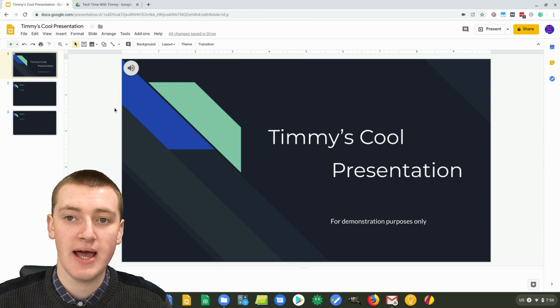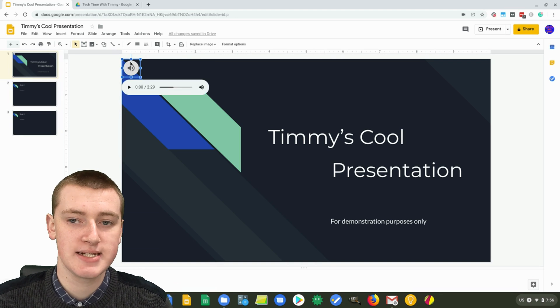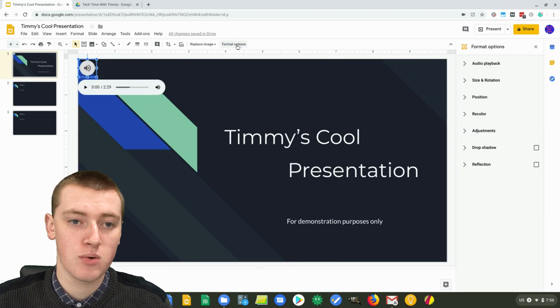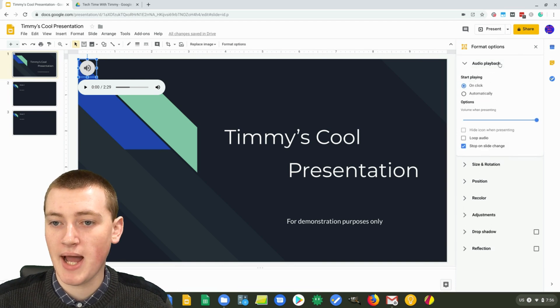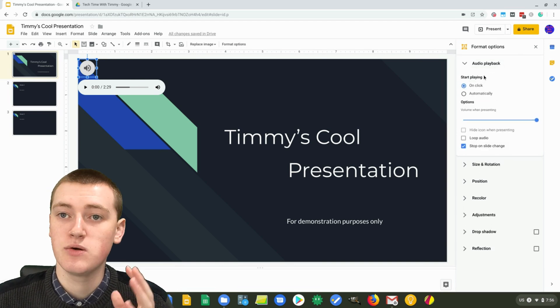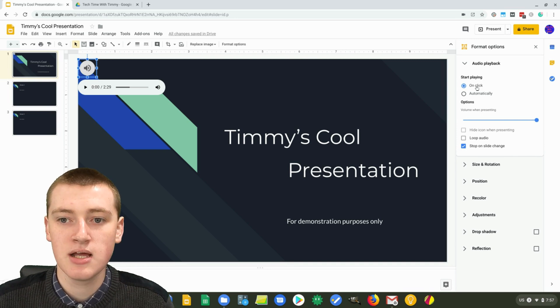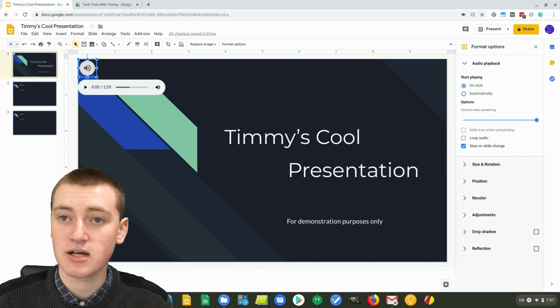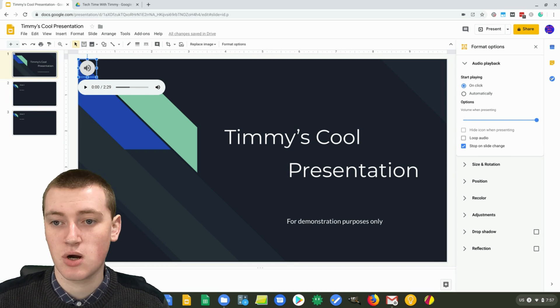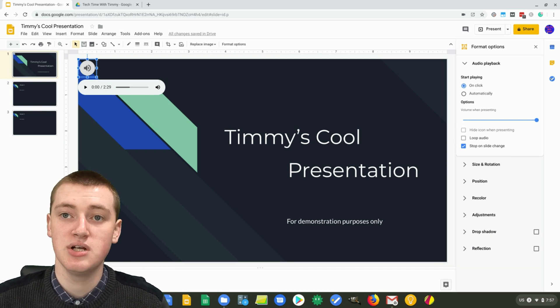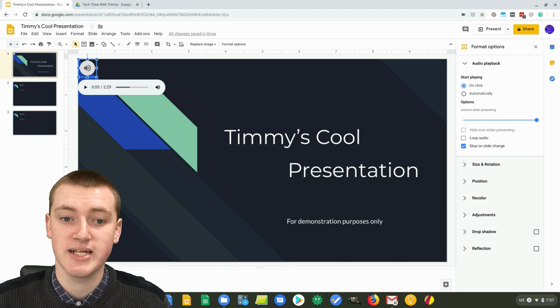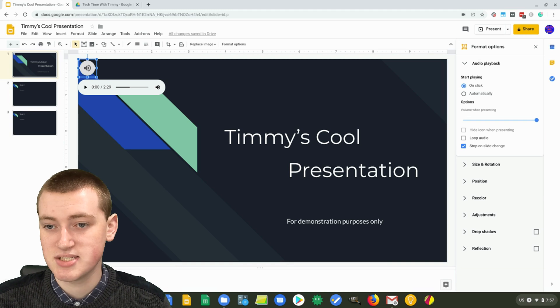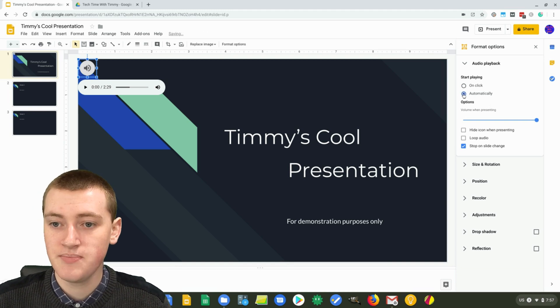Once you've added the audio here, if you click on it so it's selected, then you'll have some options. If you click on Format Options here, the first thing is Audio Playback. You can change when it will start to play. By default, it will play on click, which means you'll need to actually click on the audio button in order for it to start playing. That can be a good option in some instances. But if you want it to just play throughout the entire presentation or even the entire one slide, then automatically will be the best option.